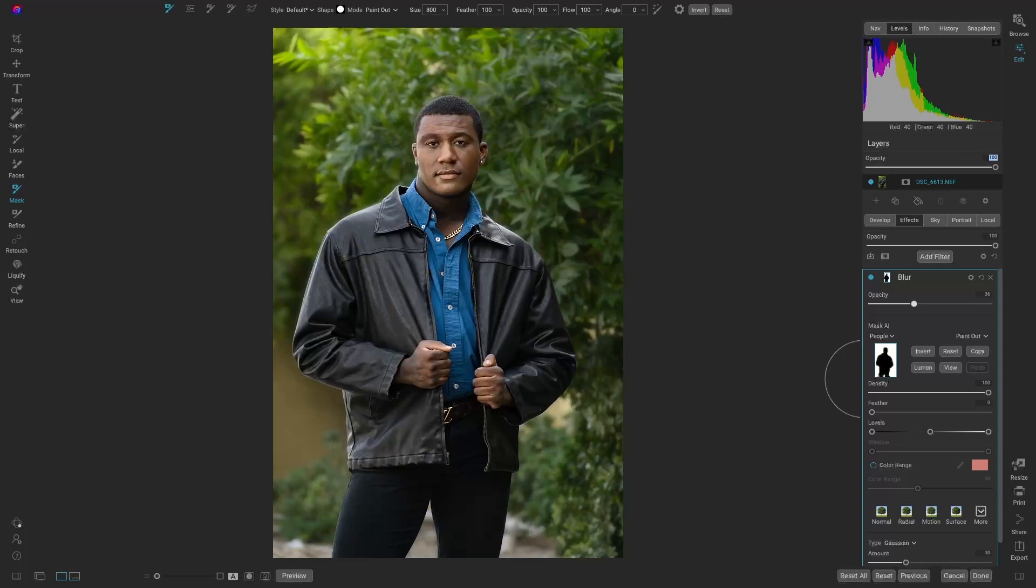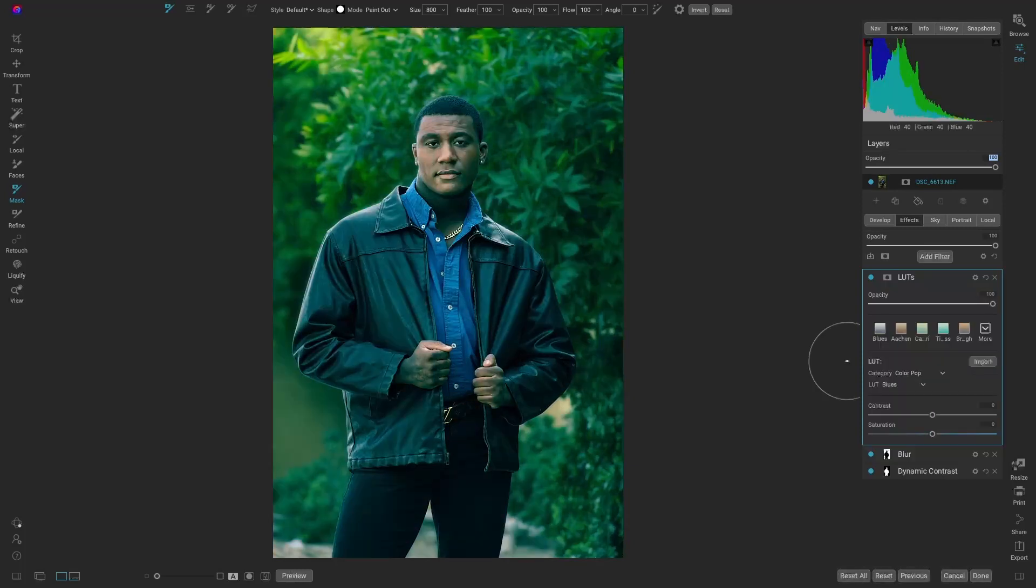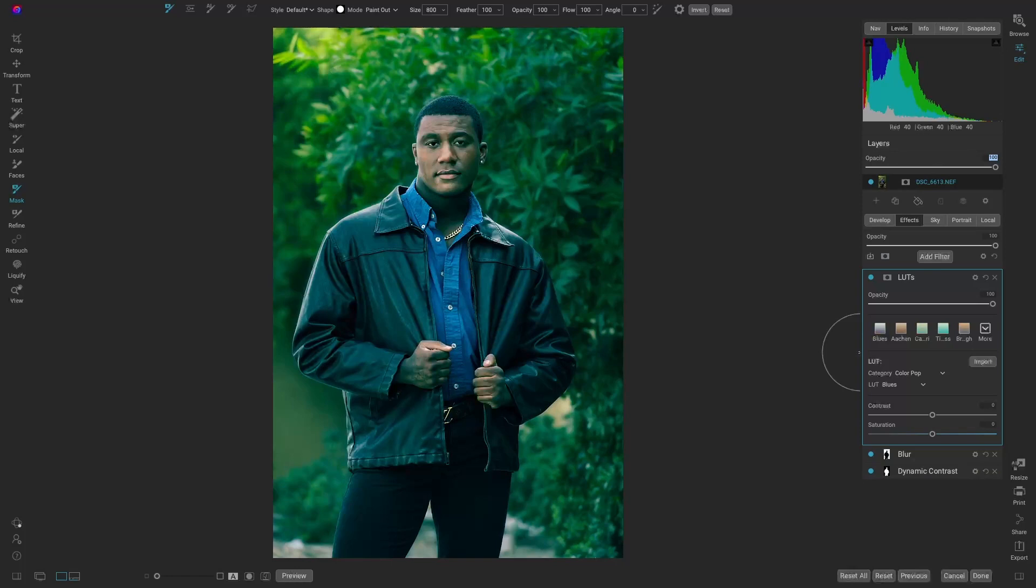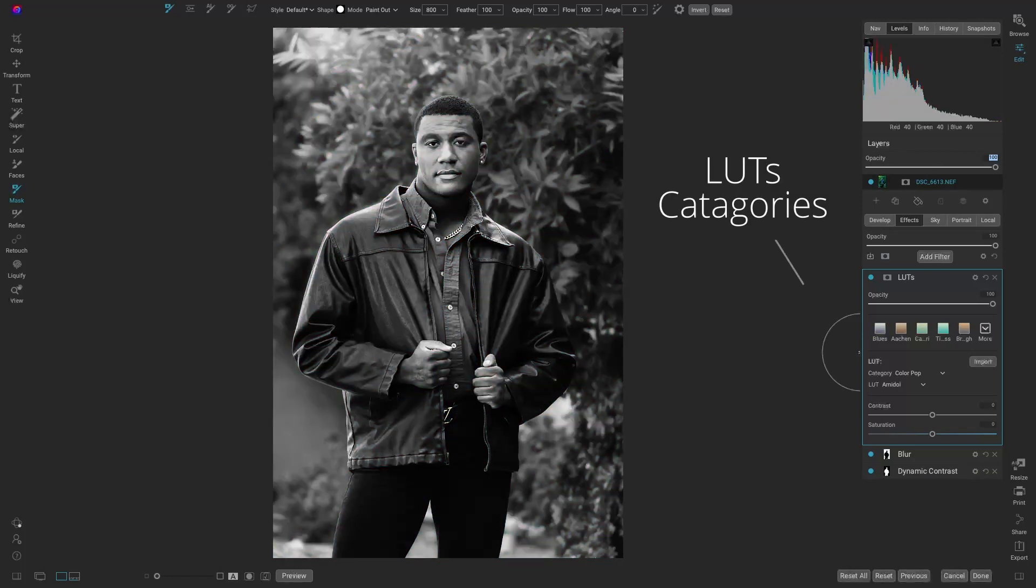So right now we have the image looking pretty much just how we want. Colors are perfect because, remember, it's the custom white balance we chose. But just because you have perfect color doesn't mean you can't play with the colors for more artistic rendering. So let's go into add filter, go to LUTs. There's quite a few LUTs that come already installed, and they're also broken up into categories.